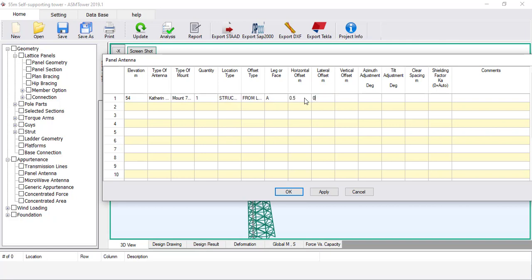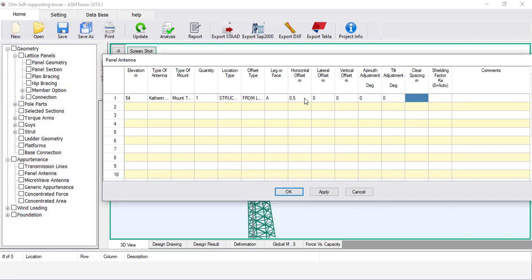Set the lateral offset equal to 0. Set the vertical offset to 0, because the elevation of the centre of both the antenna and the mount is the same. Set the azimuth adjustment to 0, to make the antenna direction equal to the direction of an imaginary ray starting from the tower centre toward the tower leg. Set the tilt adjustment to 0 to make the antenna direction horizontal. This option considers the effect of a mechanical tilt mechanism with the antenna. The clear spacing is the distance from behind the antenna to the face of the mounting pipe — set it equal to 0.15 metres.